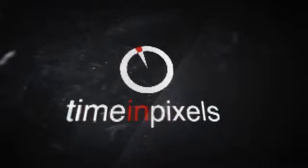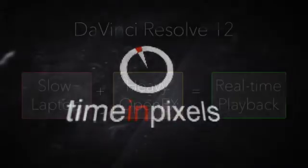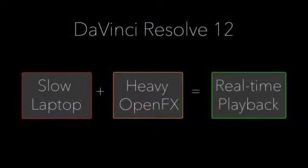Hello everyone I'm Tom from Time in Pixels and today I'm going to show you how to improve performance of DaVinci Resolve when using heavy OpenFX plugins.